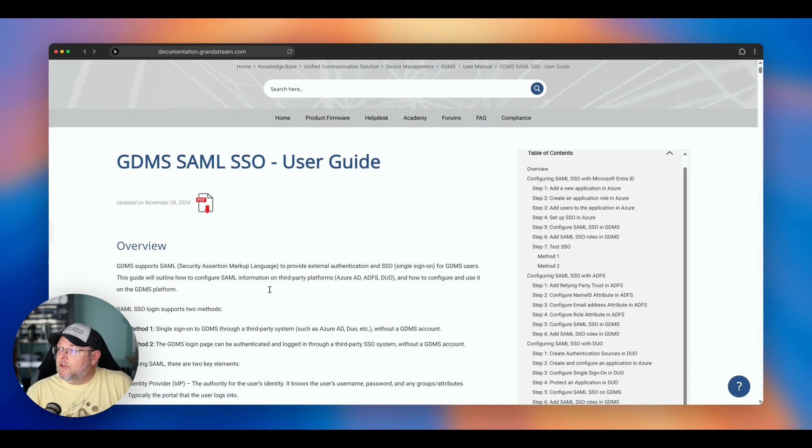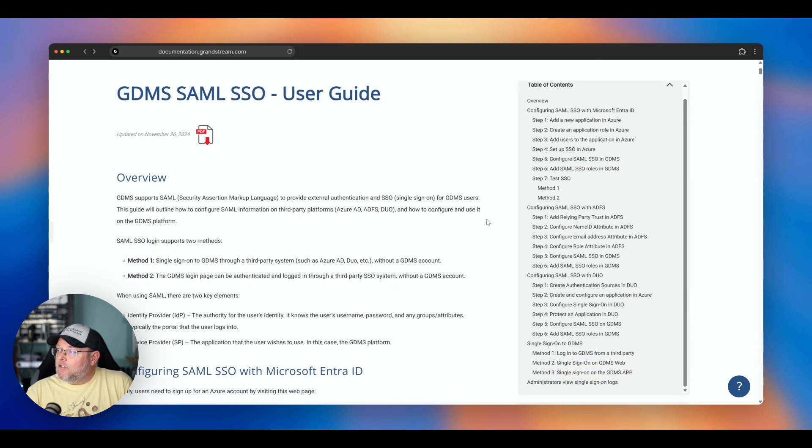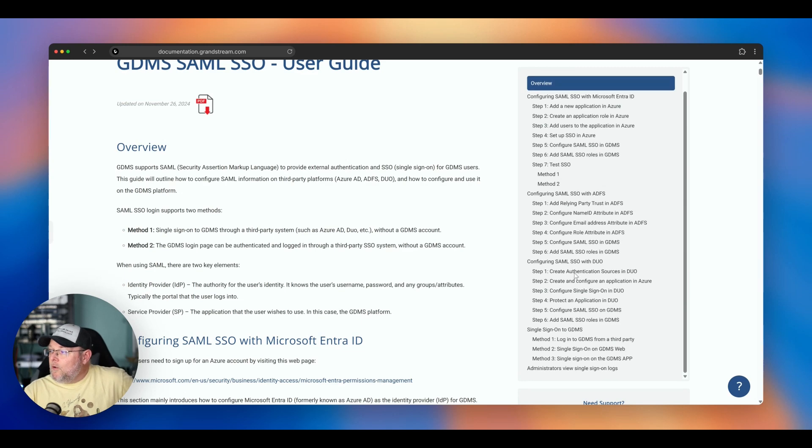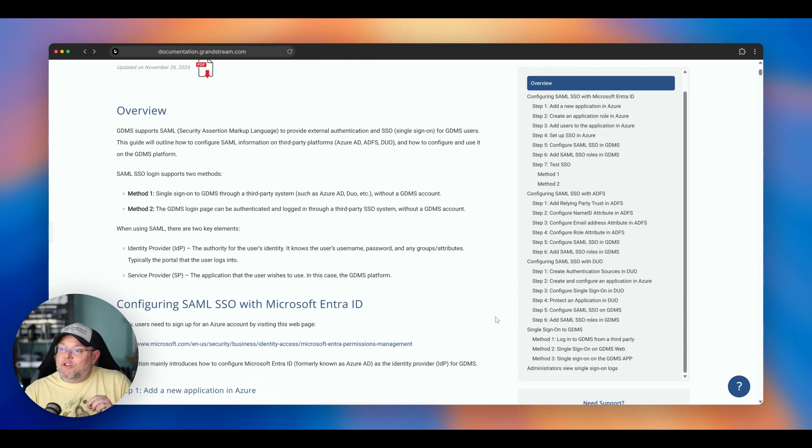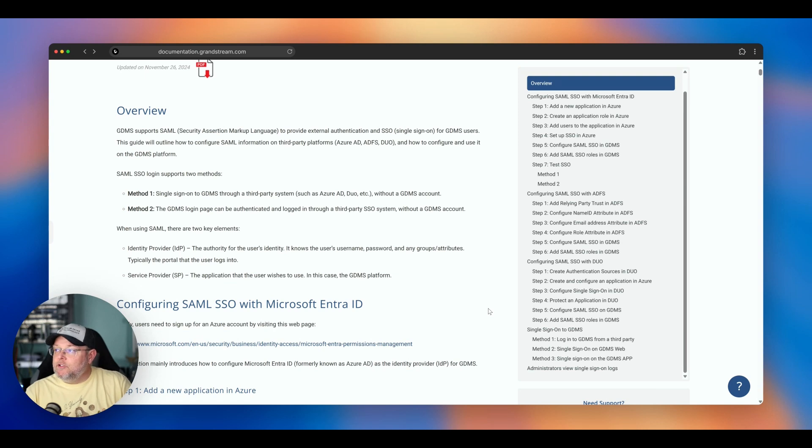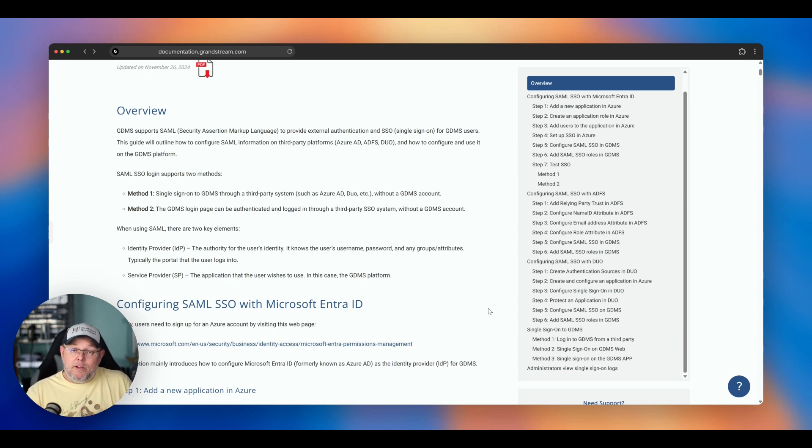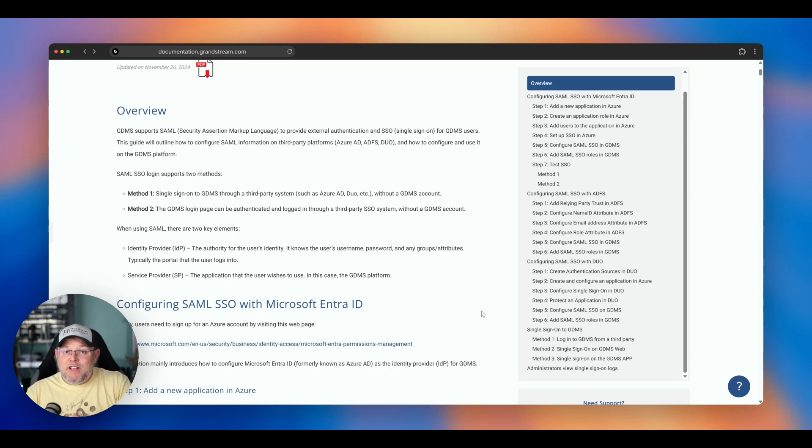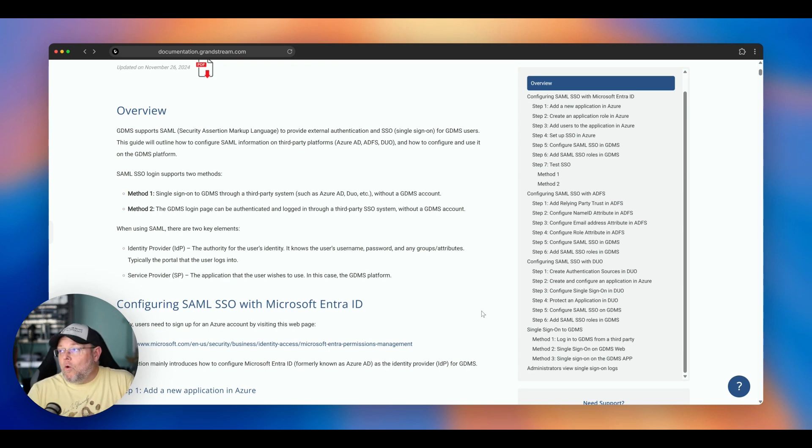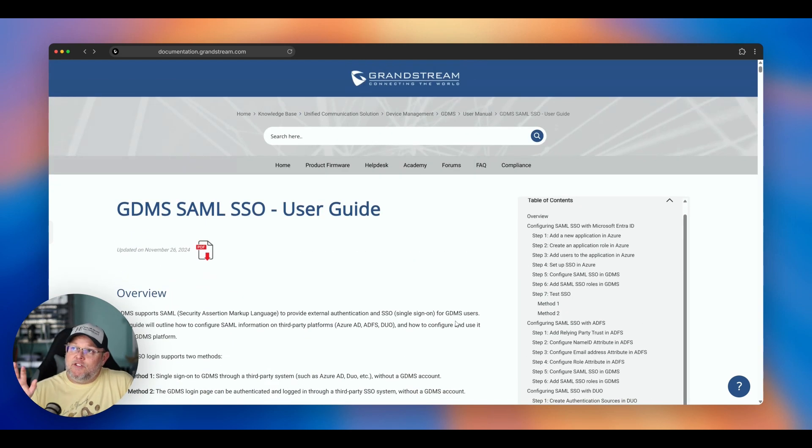You can do single sign-on using ENTRA. You can do it with ADFS. You can do it with Duo. So you don't have to use another app. So if you're already using Microsoft's solution, if you are already using Duo, which Duo is hugely popular, I love Duo, you can roll your GDMS username and password into an MFA solution that you're already using.